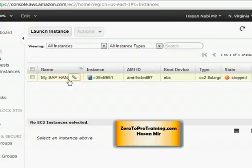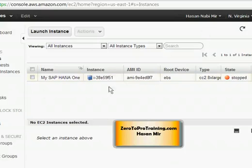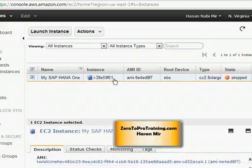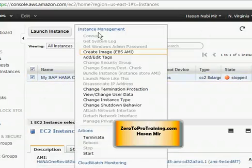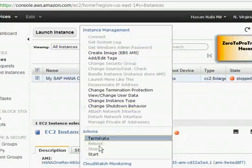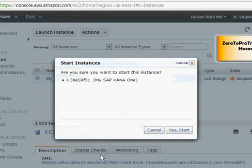I want to start this instance, so I'm going to select using this checkbox. Now I'm going to go into Actions and choose Start. You get this message: Are you sure you want to start this instance?